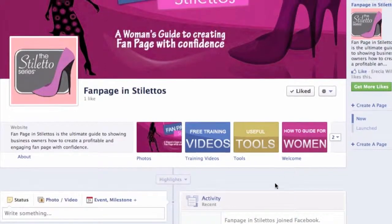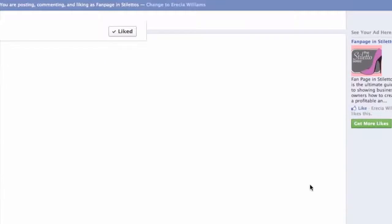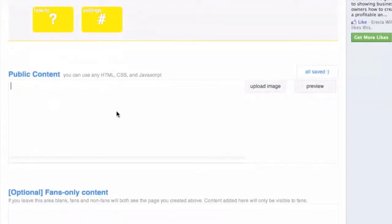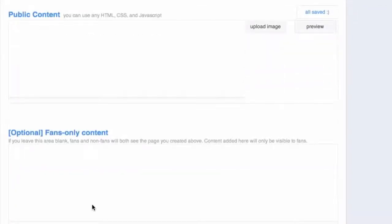Now I am going to click the upward arrow and close that out. Let's go and edit this welcome tab with some content. Here you have your public content and your fans-only content. The public content is for anyone who is a non-fan — whatever content you put here, non-fans will see it, just like we saw with Under Armour. The fans-only section is only for people who have liked your page. Instead of a bunch of code, we are just going to use two different images — one for the public and one for fans only.